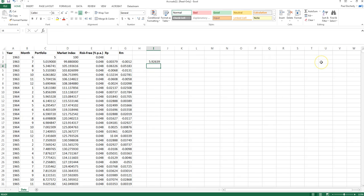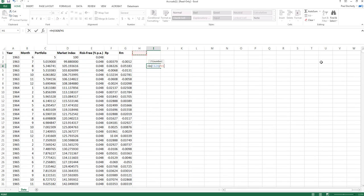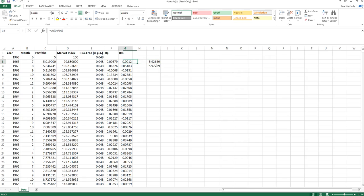Now equally what I could have done is I could have said LN, give me the log of the price right at the end of the period divided by the price right at the start of the period here. So that's just the log price change from the end of my period to the start of the period. And what we can actually see is I get the same as the sum of all those monthly log returns.